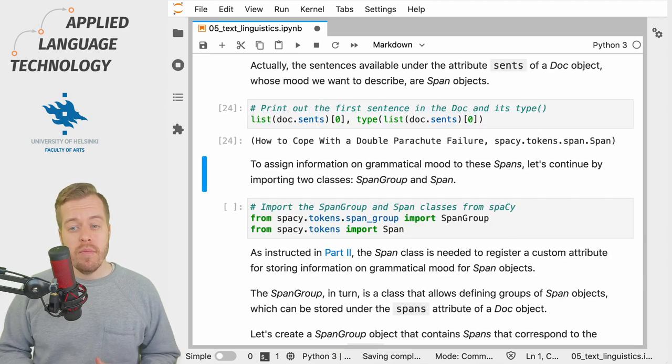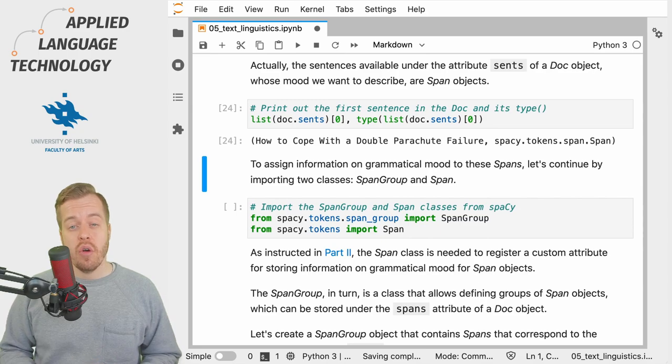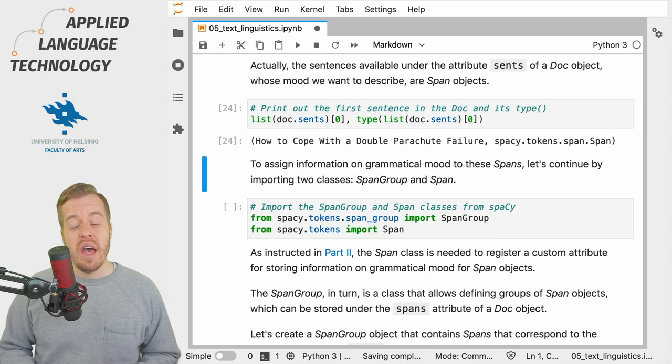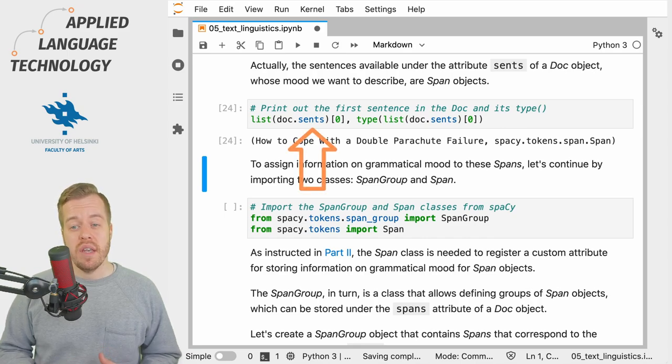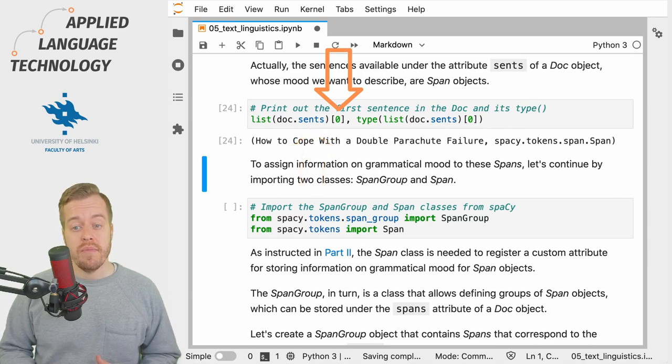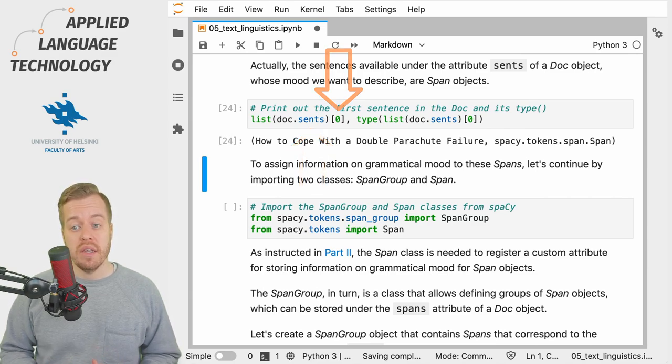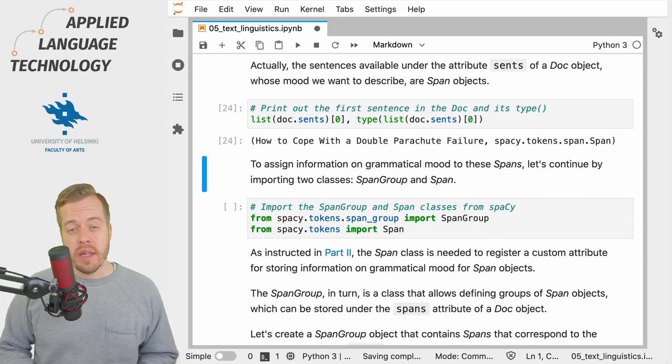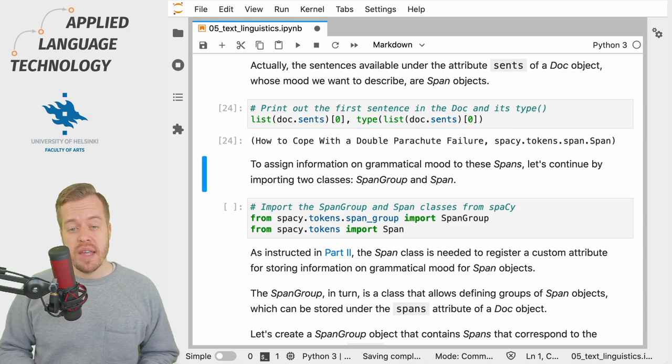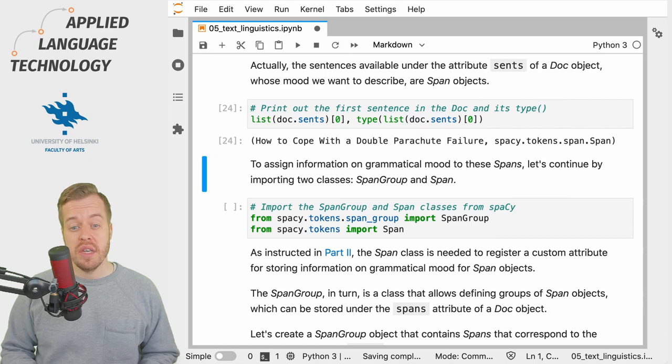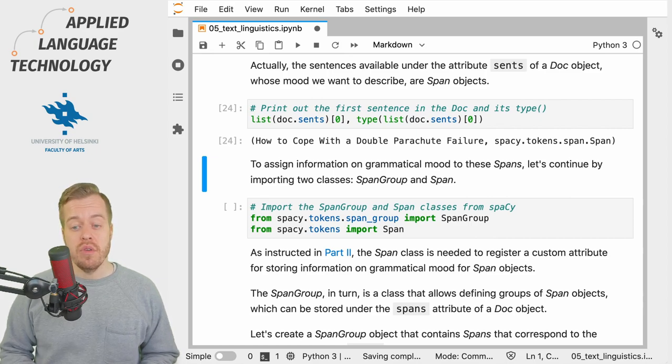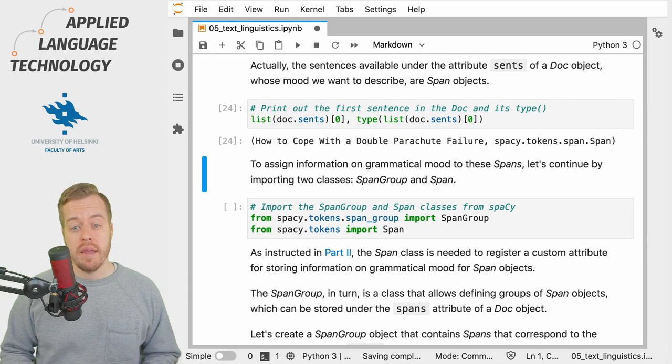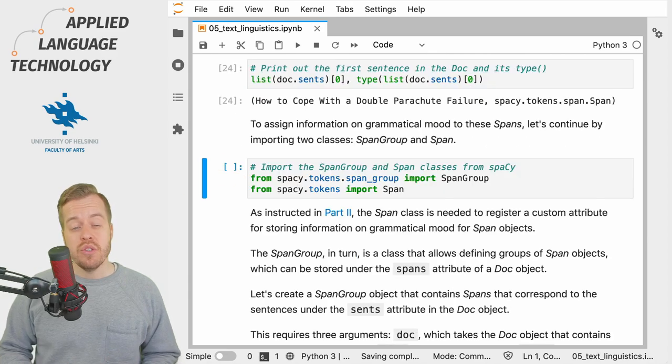As you may remember, the sentences in a Doc object are available under the attribute sents, and if we access the first sentence in the Doc object we'll see that this object is actually a spaCy Span object. We cannot directly manipulate the sents attribute, so what we want to do is retrieve the sentences using this attribute and then enhance them with the labels that describe their grammatical mood.